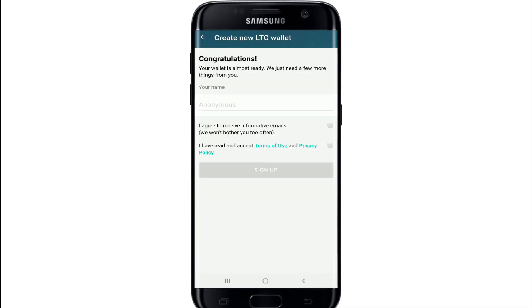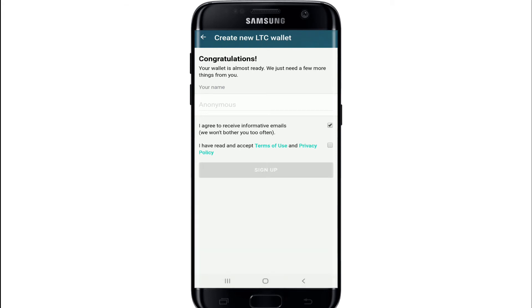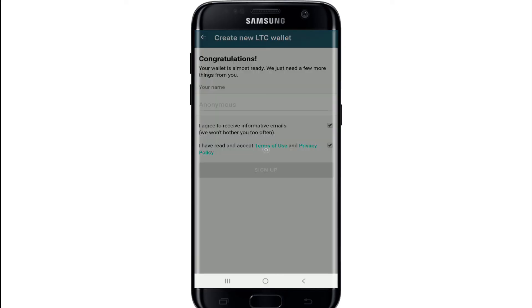After you do that, you'll need to enter your name, or you can choose to appear as anonymous. Tap on I agree to receive informative emails, and tap on I have read and accept terms of use in privacy policy, then tap on sign up.